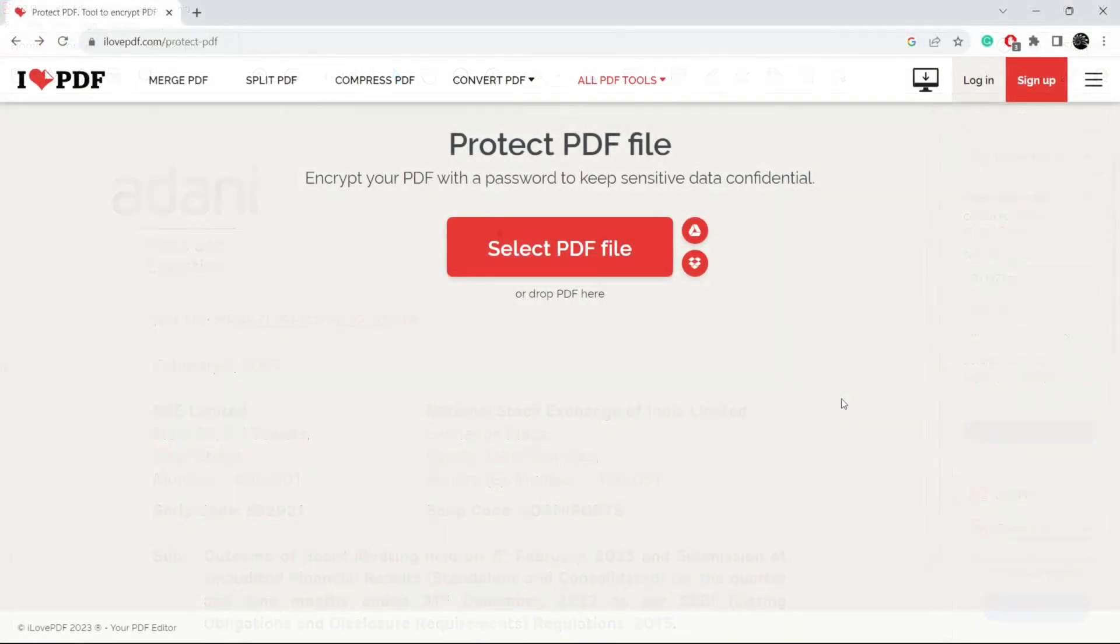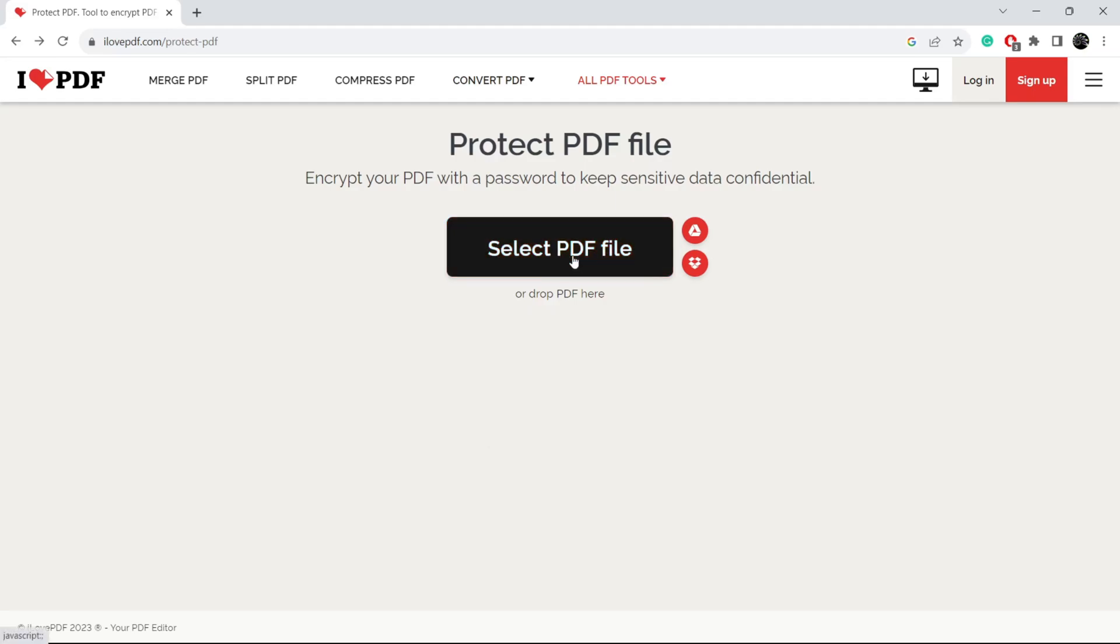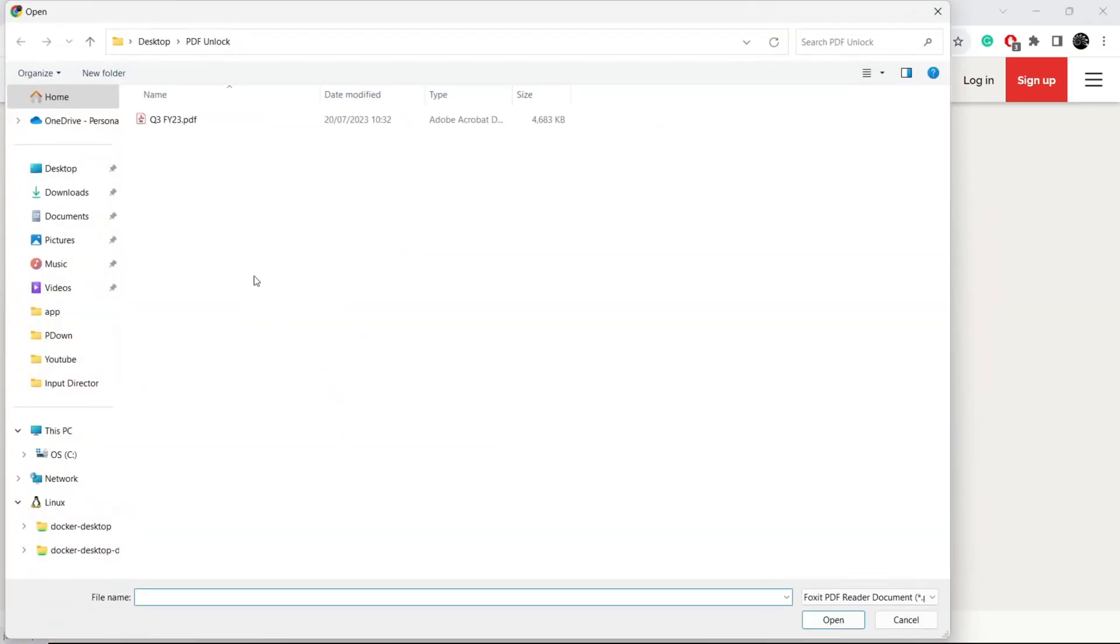Now, in order to set a password, we have to open a browser and visit this link. It will be provided in the description. Now click on select PDF file.